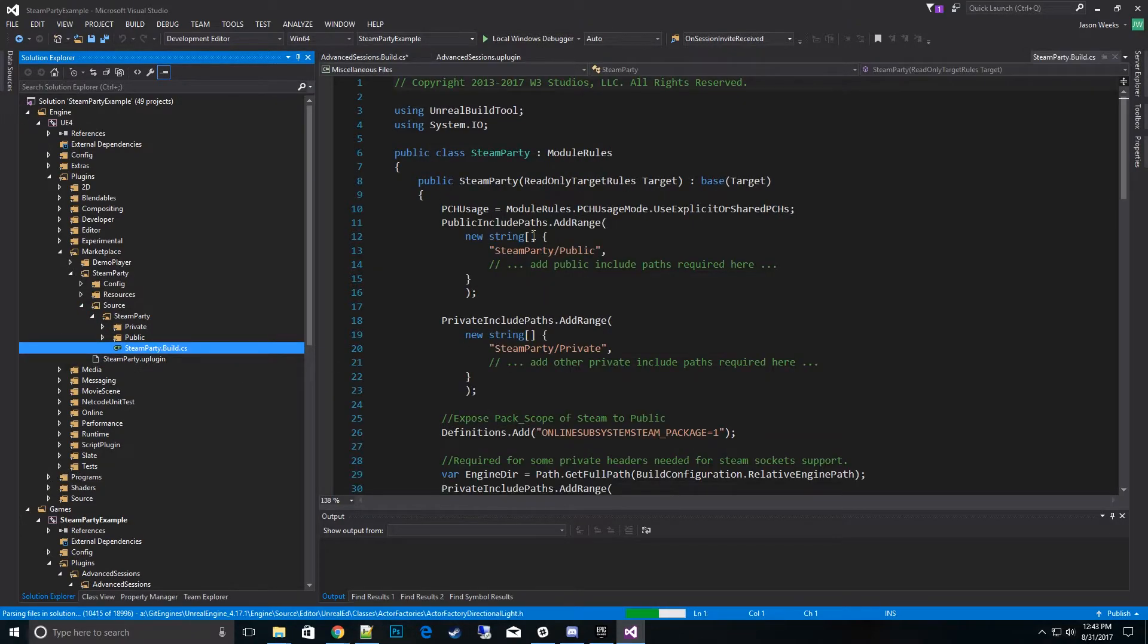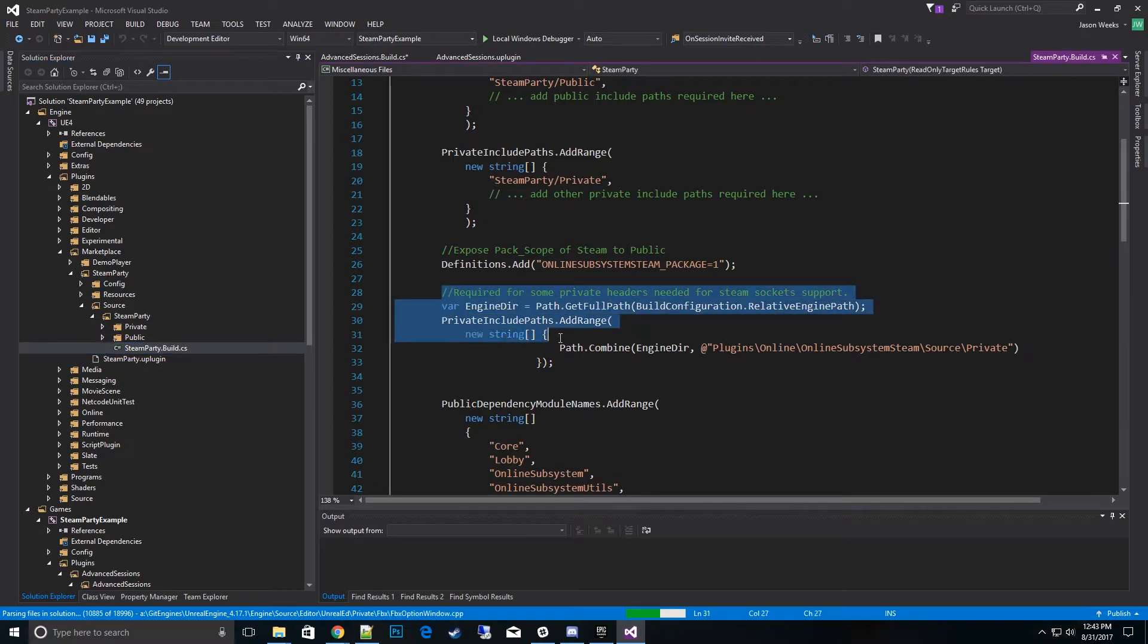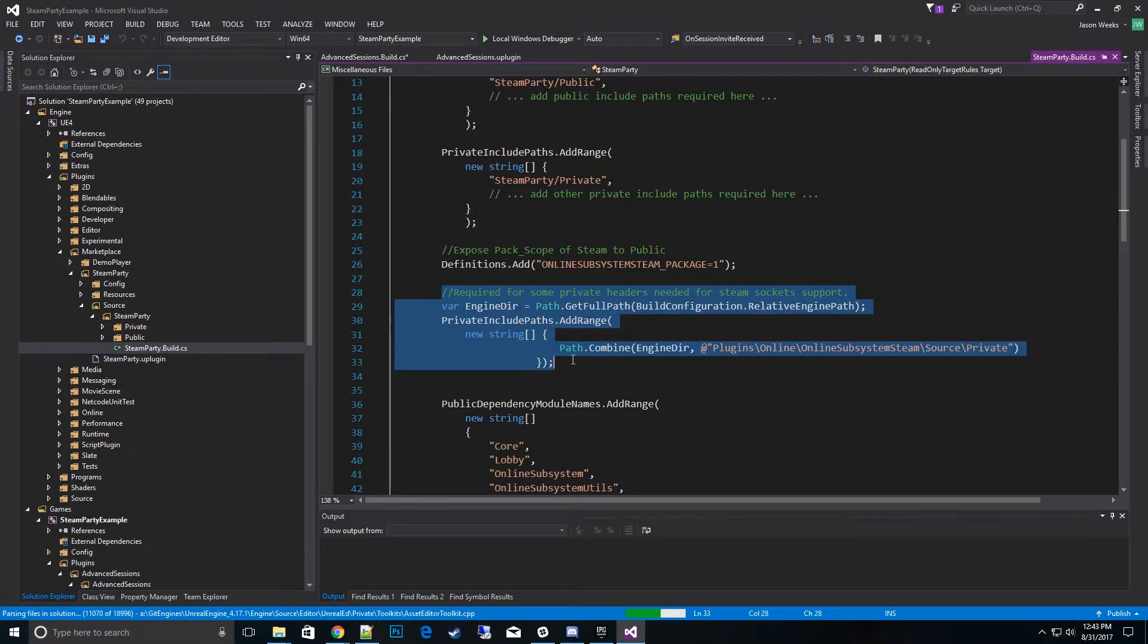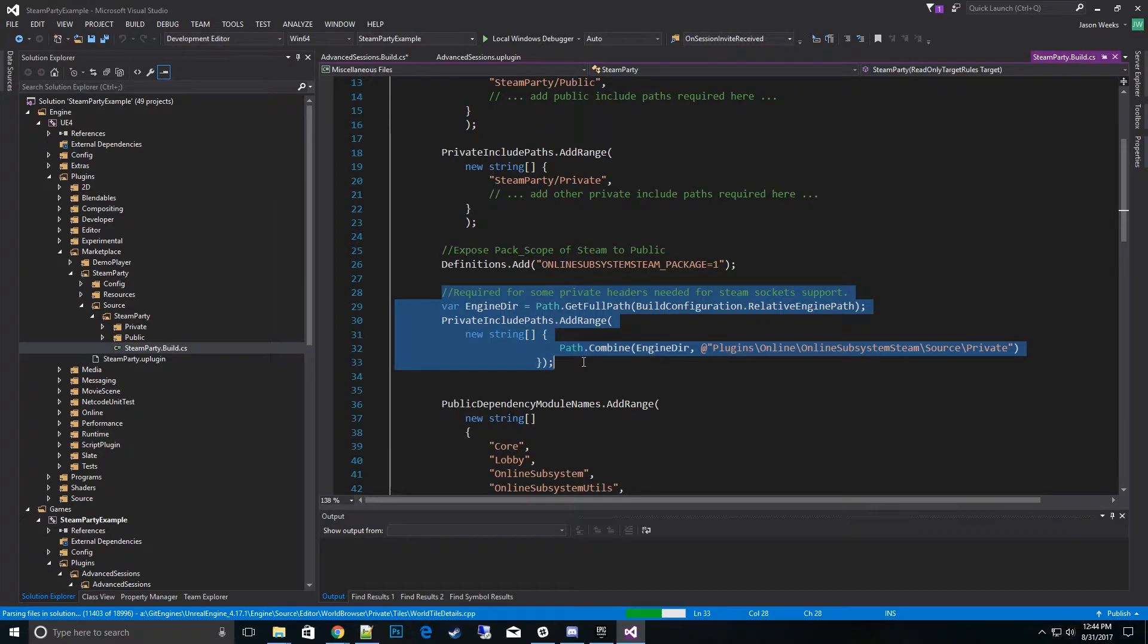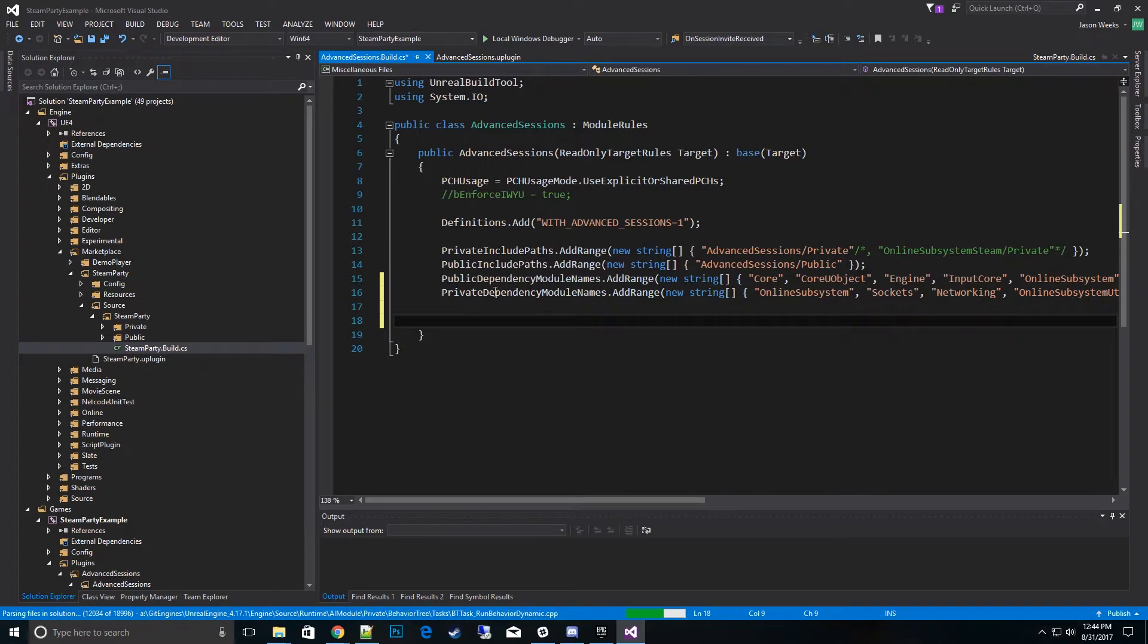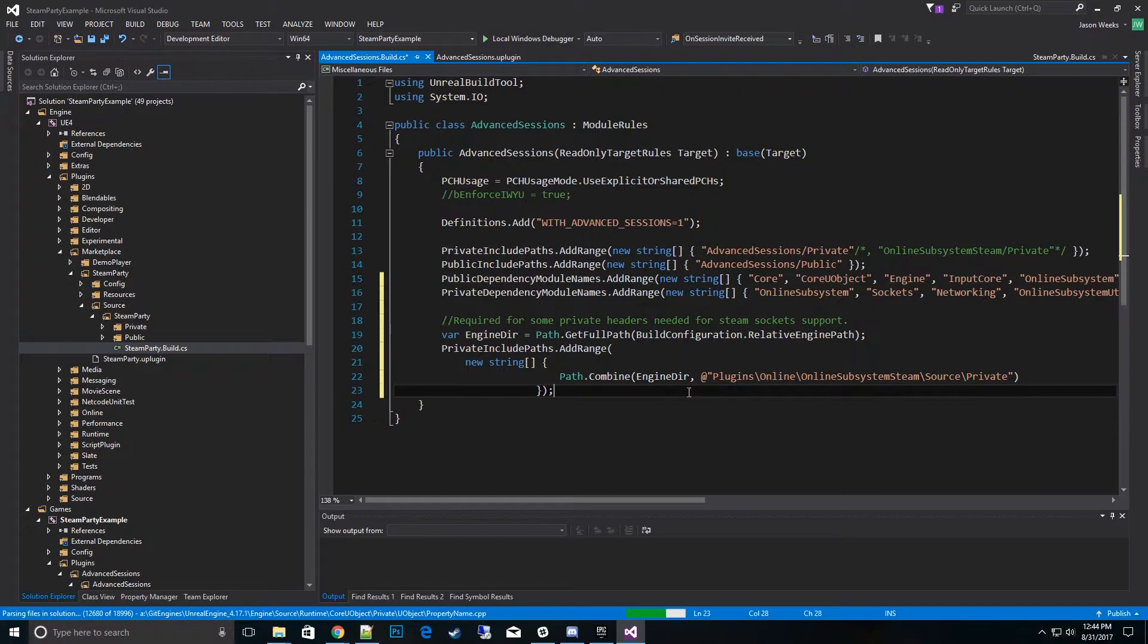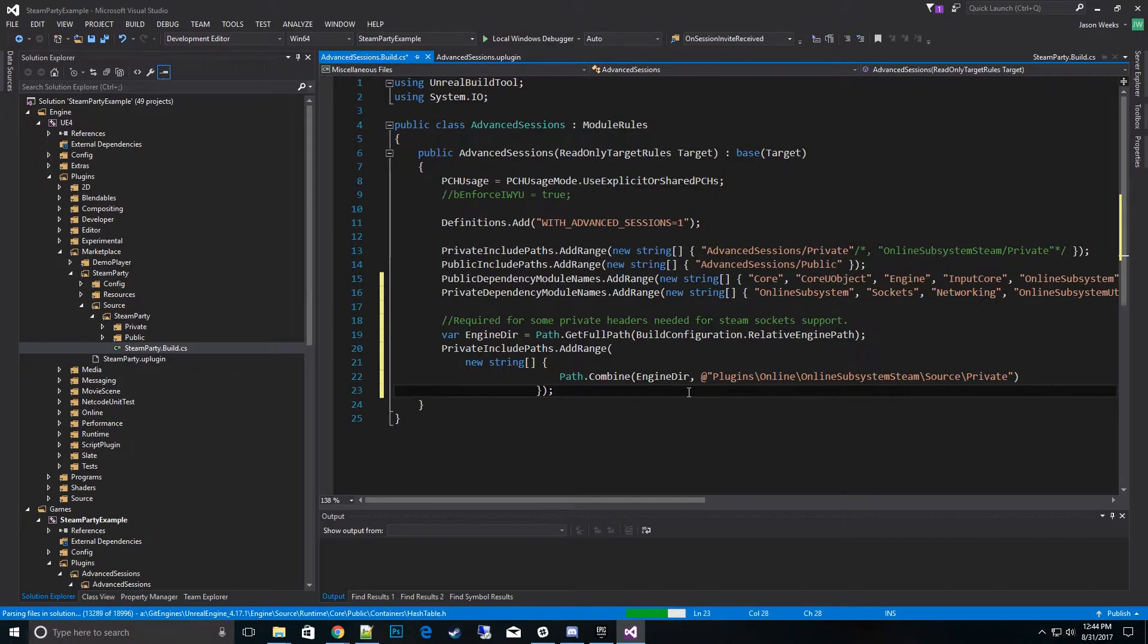And what you want to do is go down here and copy this one line, this one path here, required for some private headers needed for Steam Sockets. Copy that piece of code and go over to the Advanced Sessions cs file and paste it at the bottom below the private dependency modules add range. So now what this does, it gives us support for the module and some of the header files inside of Steam that we need to compile.